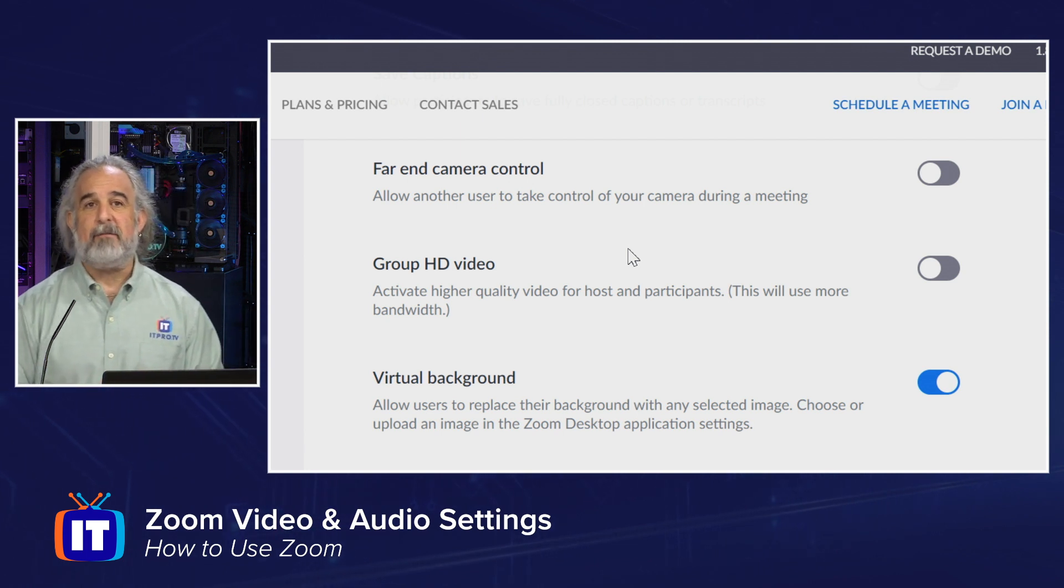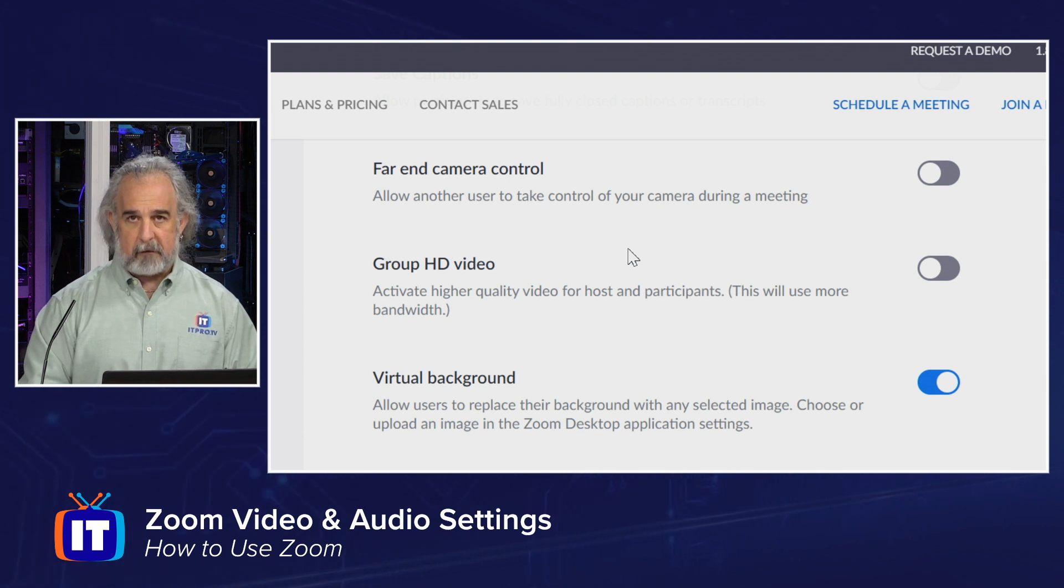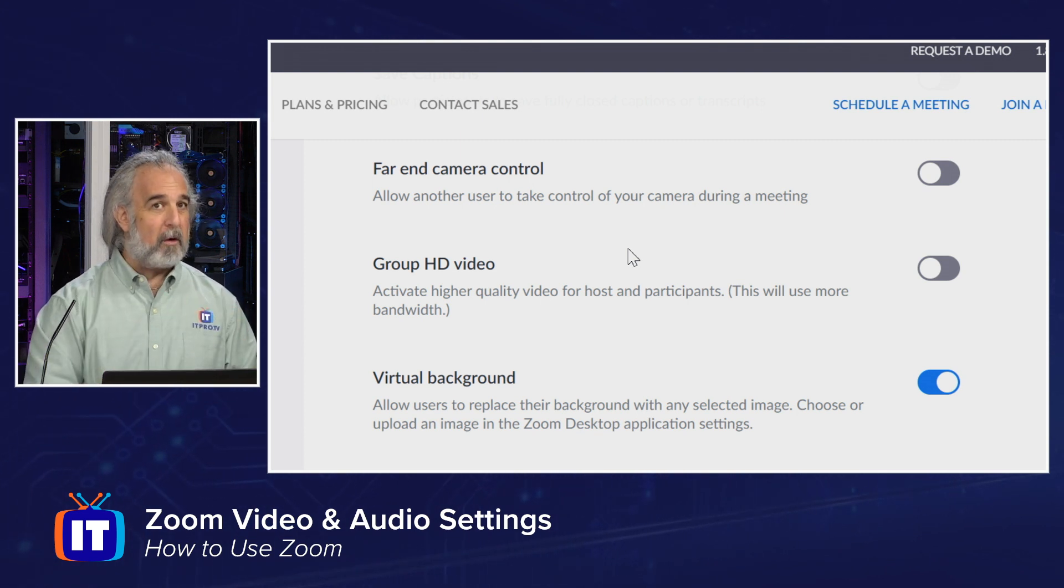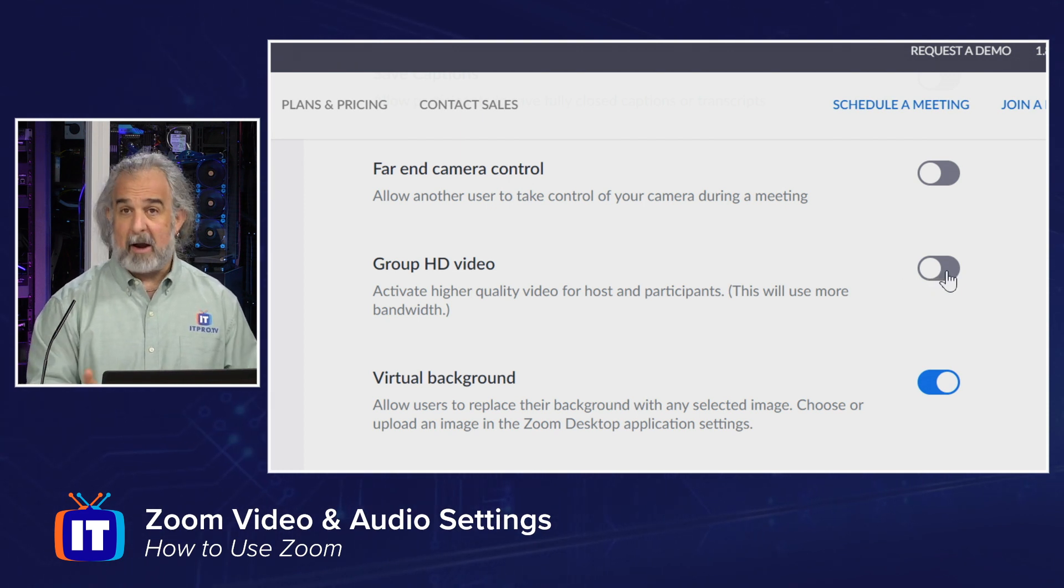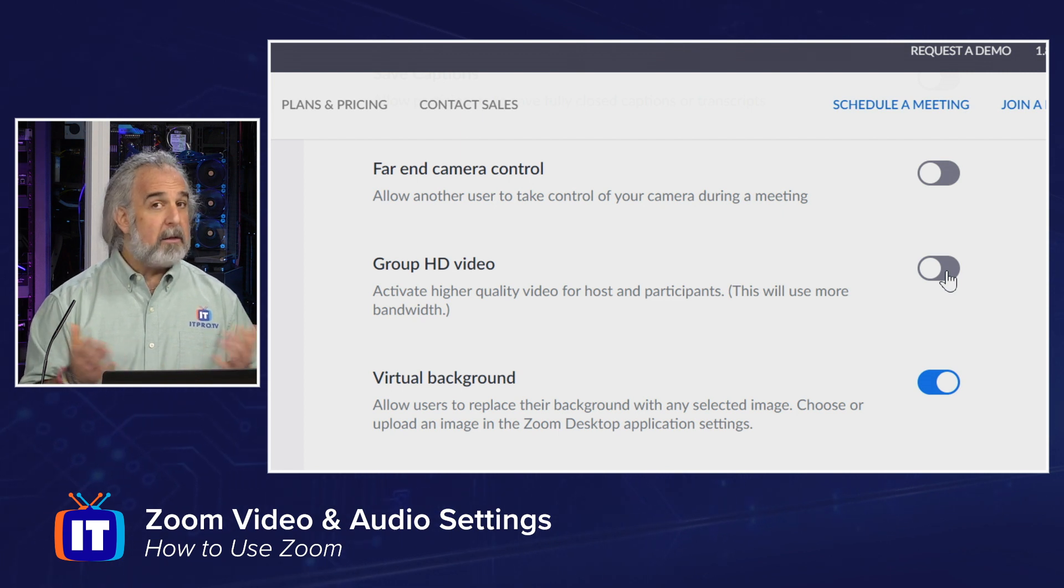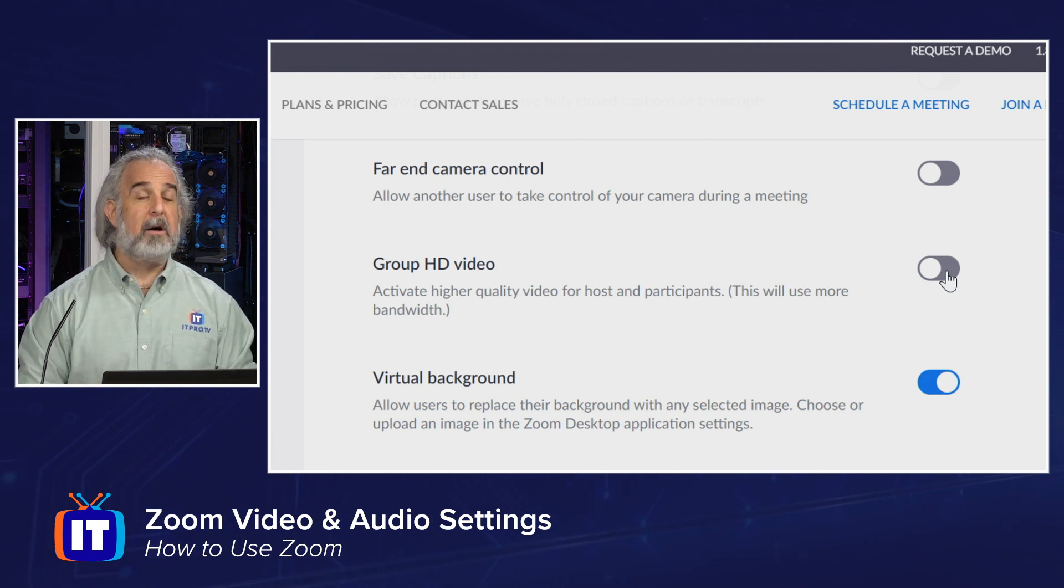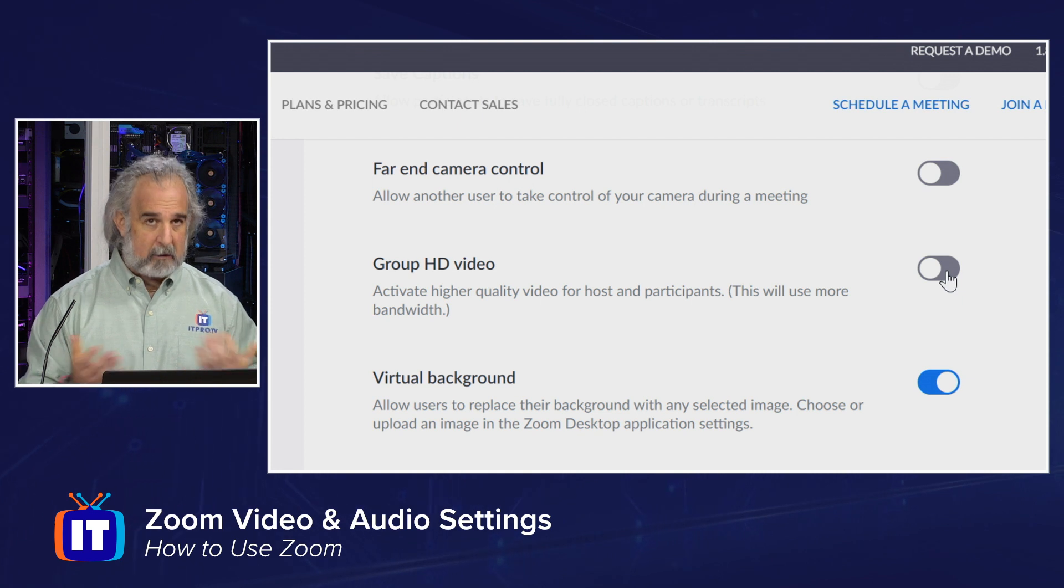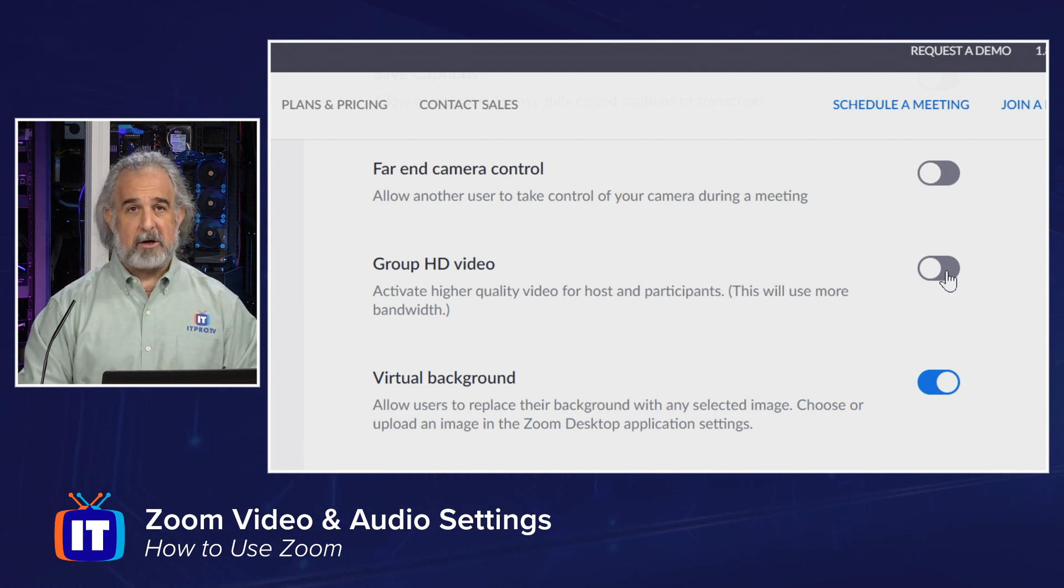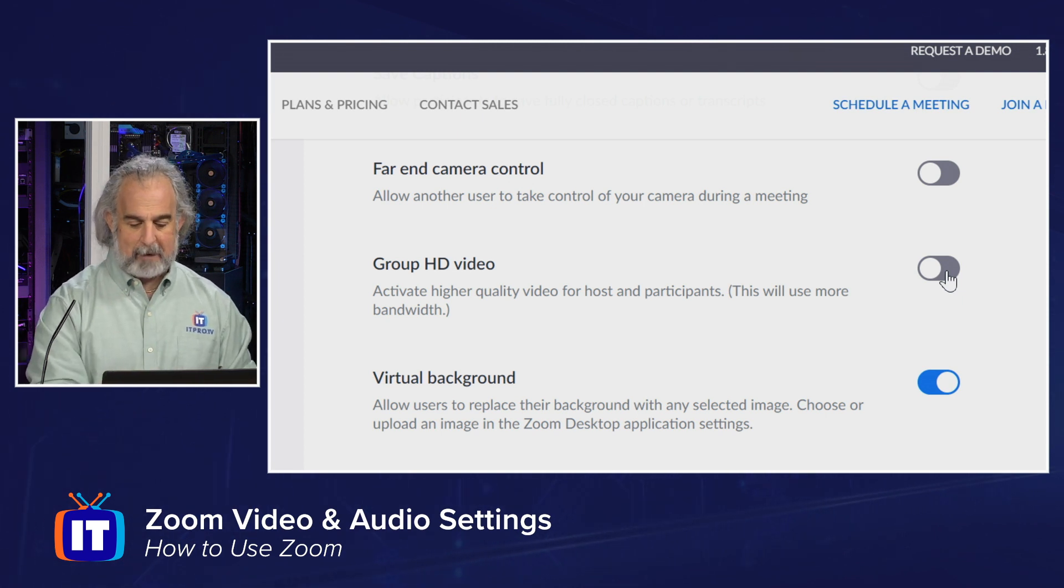Group HD video, as in high def video. Activate higher quality video for host and participants. Does, and please pay attention, uses more bandwidth. A lot more bandwidth, by the way. So that is turned off as well. Again, we can enable that. Not a big deal, but you must opt in. Those of you that are at home working on your home internet connections, probably not a big deal, but those of you that are on a mobile device and are using data as opposed to being connected wirelessly to the internet, that could be a big gotcha because you may chew up your data plan really quickly and incur a lot of additional costs. So just keep that in mind.